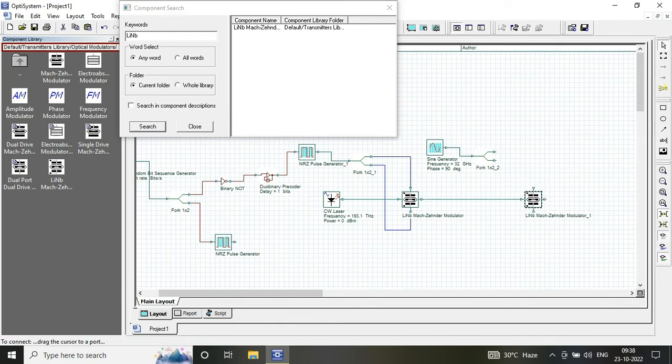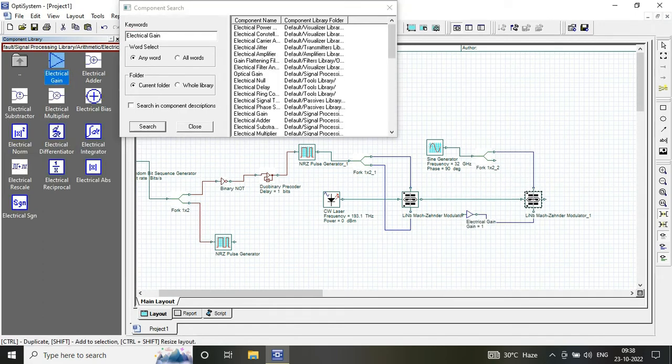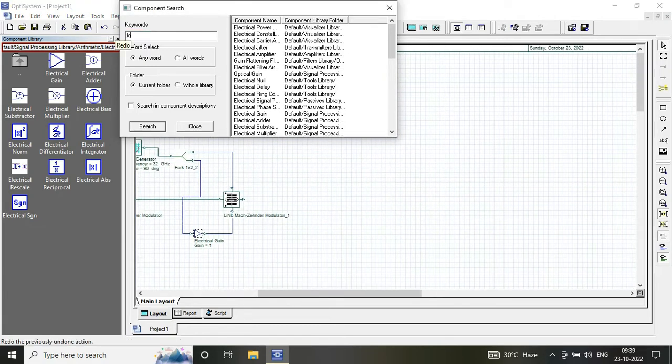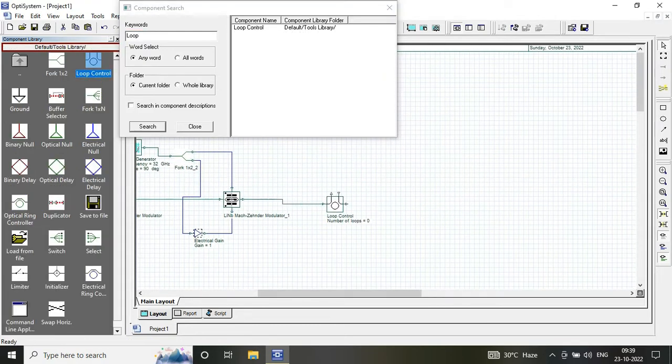Via electrical gain of minus 1 and a sine generator with the phase of minus 90 degrees.